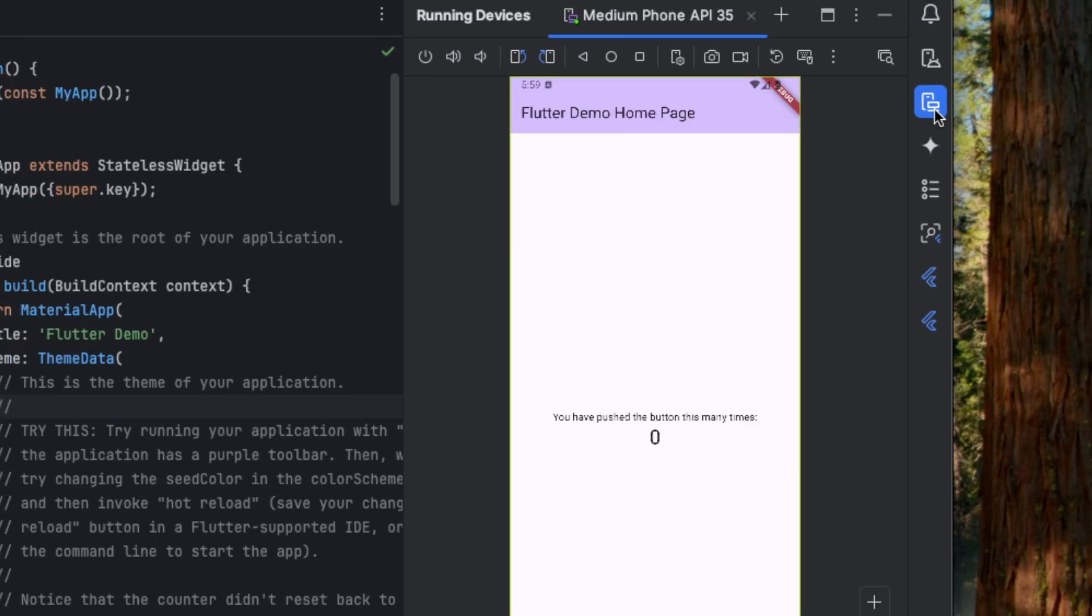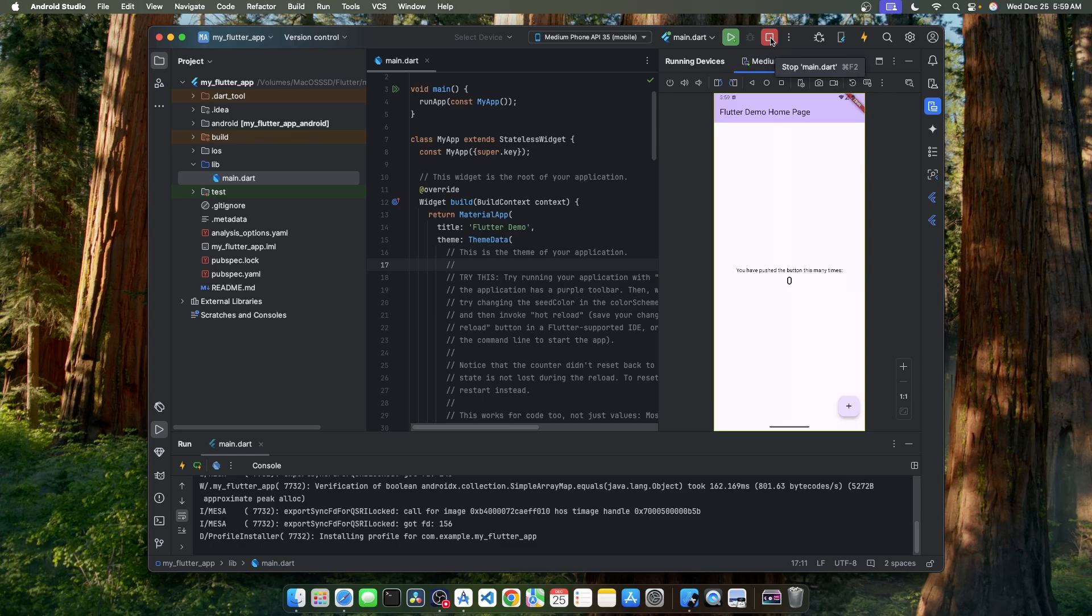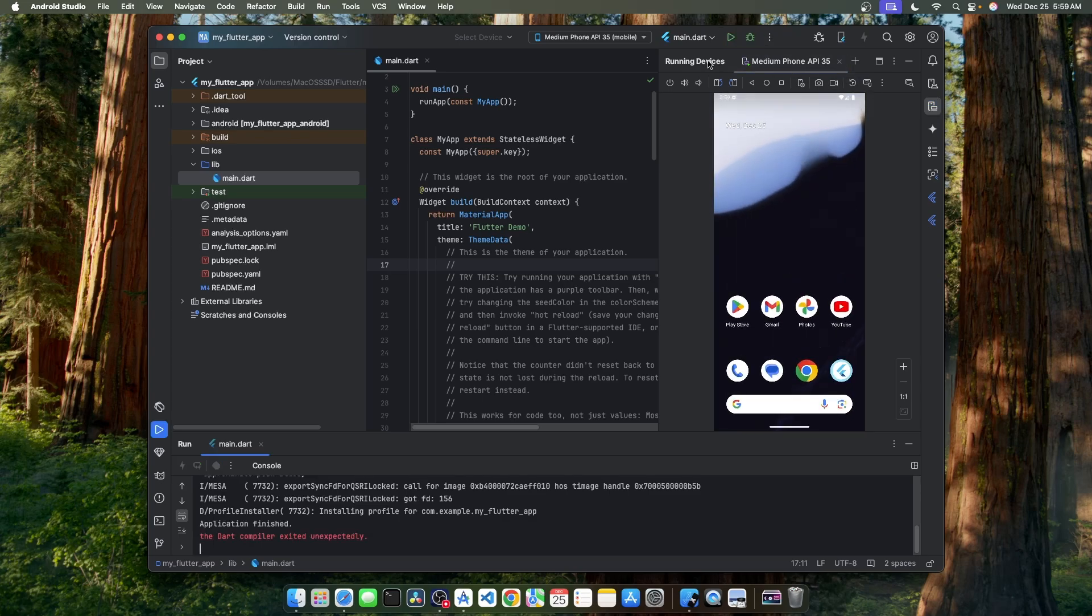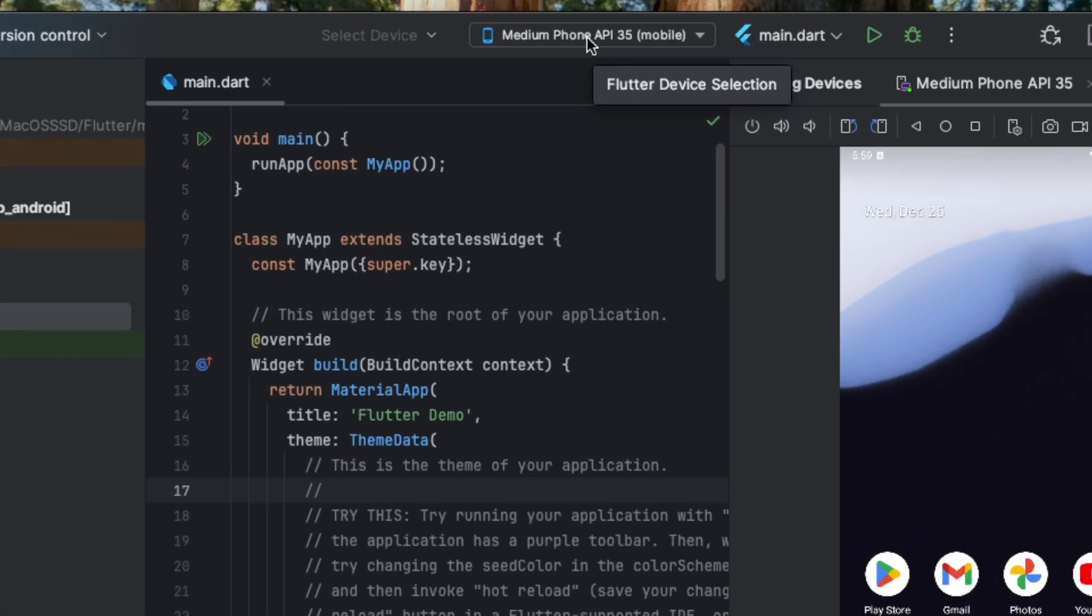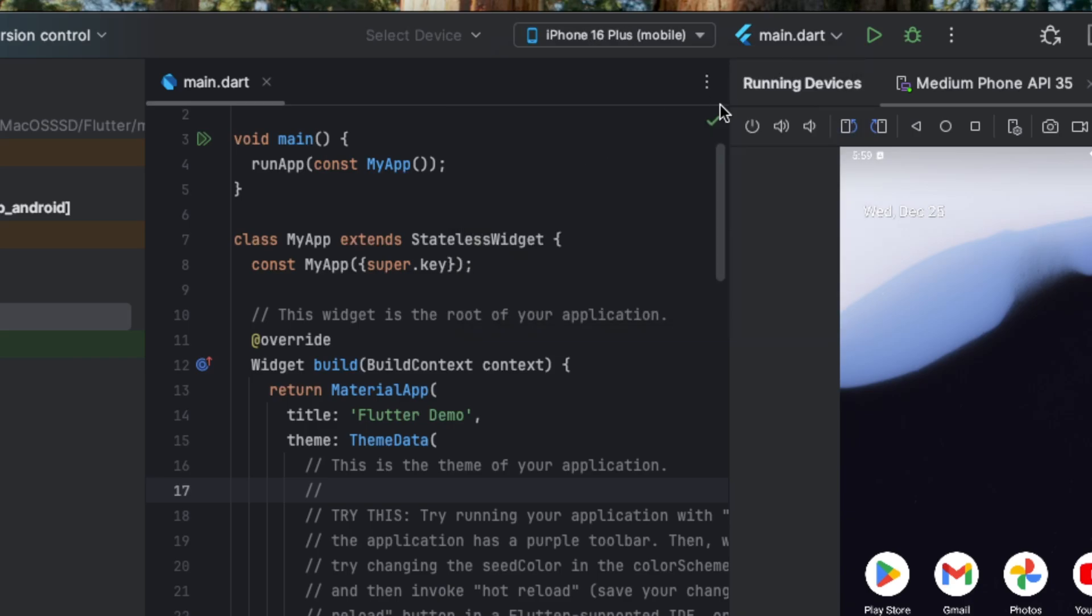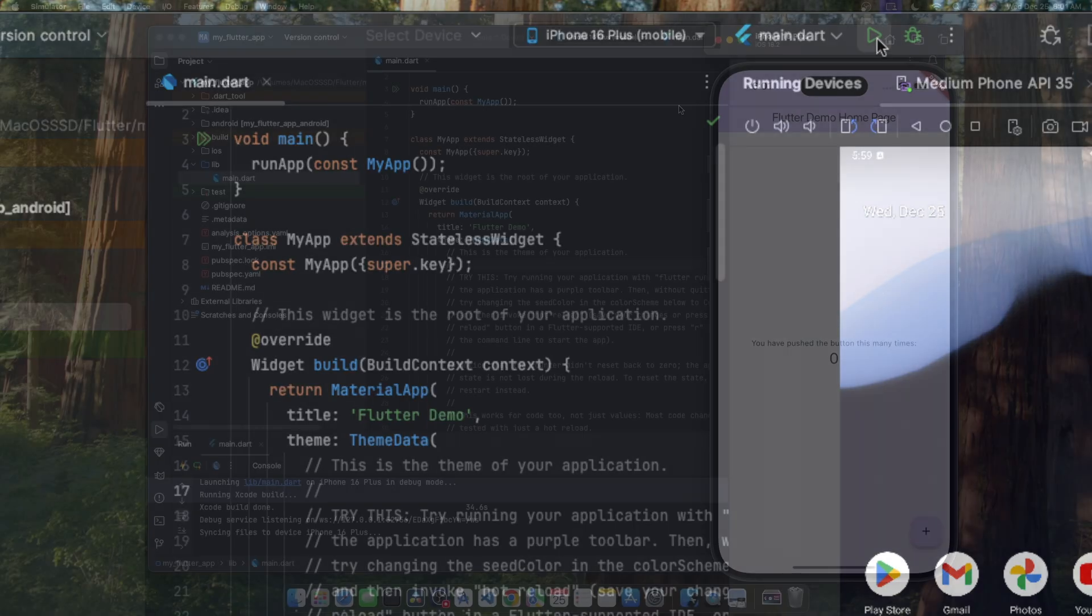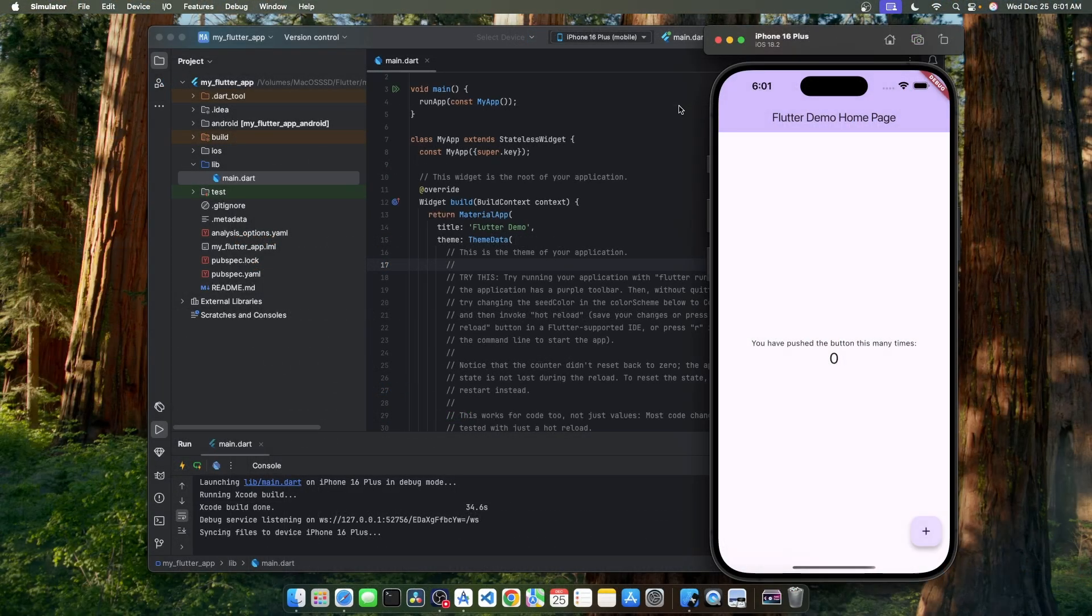Now it's time for iOS. Let's stop the debugging first and go to the dropdown again. Select the iOS simulator and click on the play button again to deploy our app on the iOS simulator. Our Flutter application is now running on the iOS simulator with the default counter app.